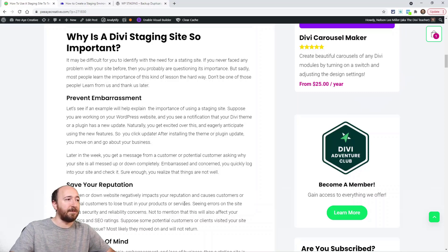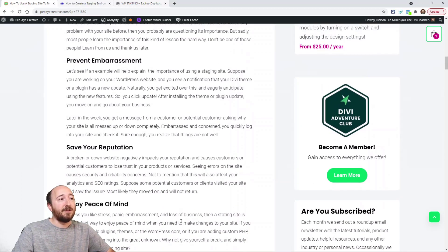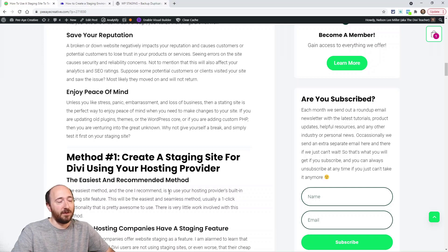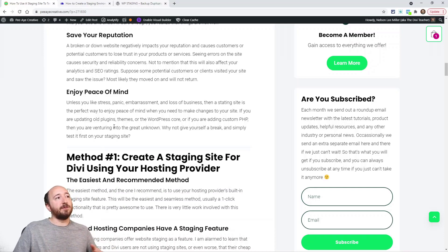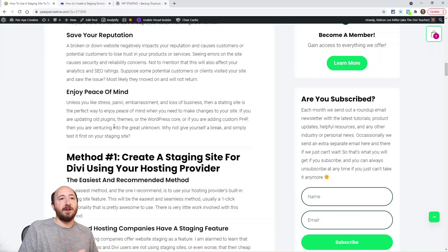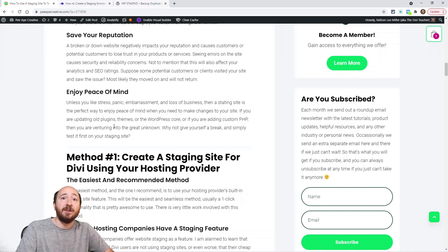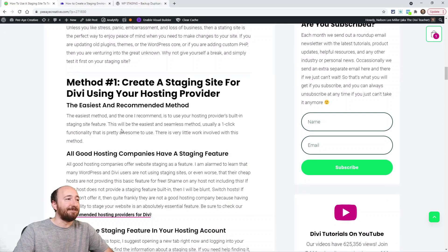You can build staging into your maintenance plan — it's going to save your reputation. Clients start seeing broken stuff and it'll ruin your reputation quickly, not only with your clients but also with potential customers who can't find your product or service, and with search engines, which don't like broken sites. Personally, when I create a staging site, test an update, go through all the pages, and everything looks good — that gives me peace of mind.